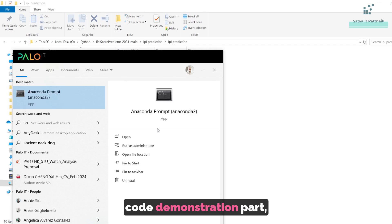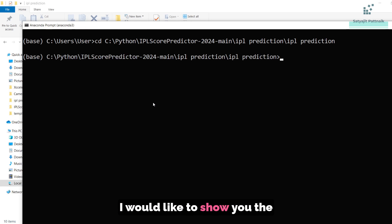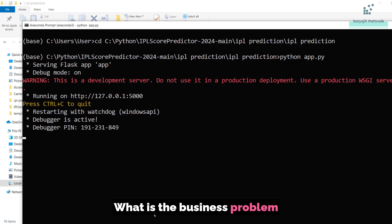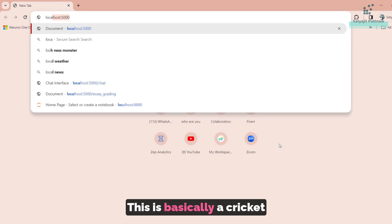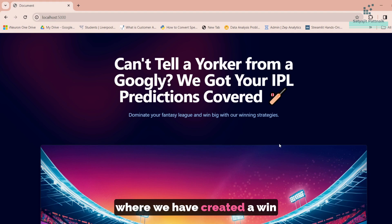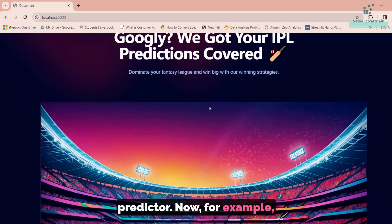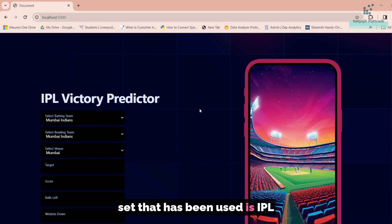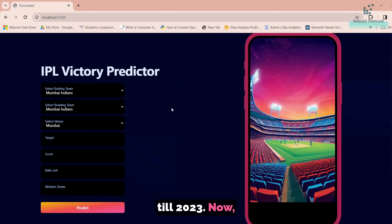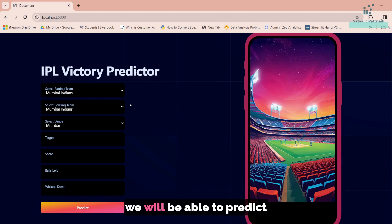Before we move ahead with the code demonstration part, I would like to show you the application that has been created for this use case. What is the business problem statement that we are solving? This is basically a cricket analytics or sports analytics use case where we have created a win predictor — especially for IPL, because the dataset used covers IPL data starting from 2008 till 2023. Given a particular circumstance, we will be able to predict whether a team is going to win or not.